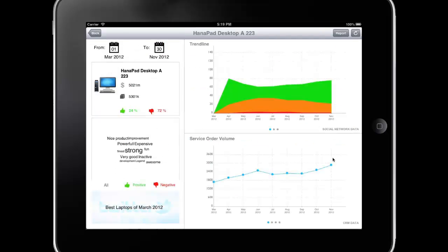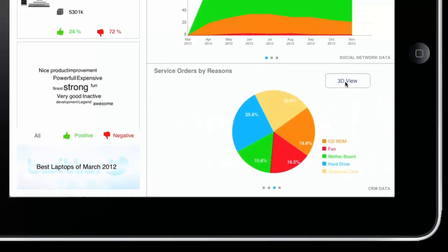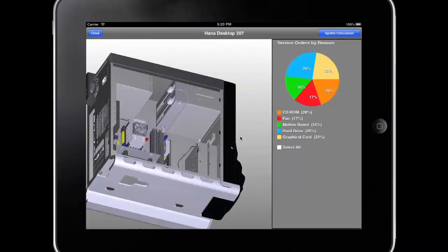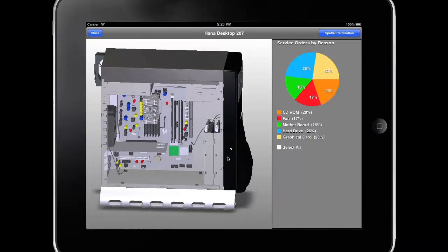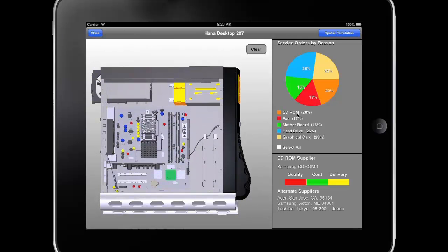Here we have a mobile demo on an iPad of a sentiment analysis application that includes HANA predictive analysis. We review a 3D model of a computer about which there was Twitter traffic, and we can display on that computer the defect areas directly from the analytical results, giving us the geometric information in the model itself.